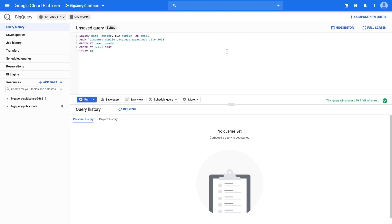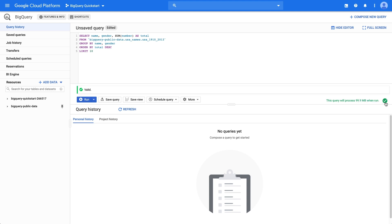On the lower right side, there's a green checkmark icon. When we click it, it runs a query validator that'll tell us if our query is valid without having to run it. If our query is invalid, it will tell us the error so that we can go back and correct it. Otherwise, we're good to go.